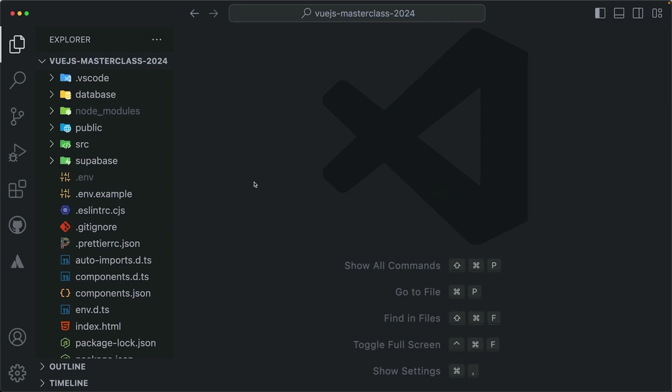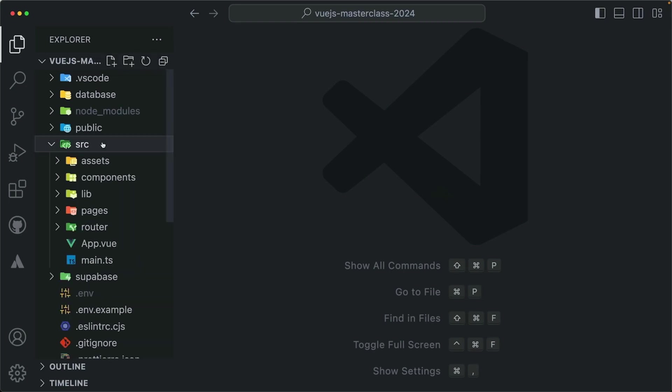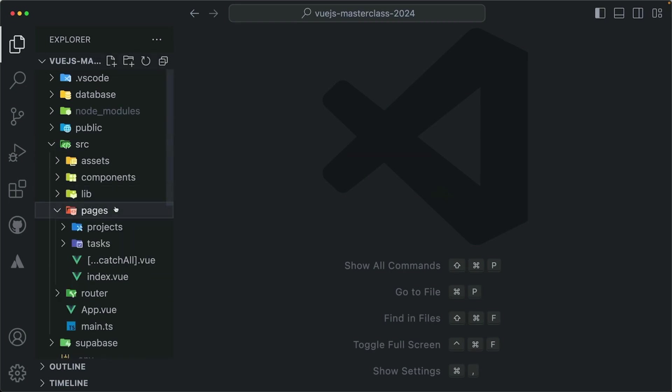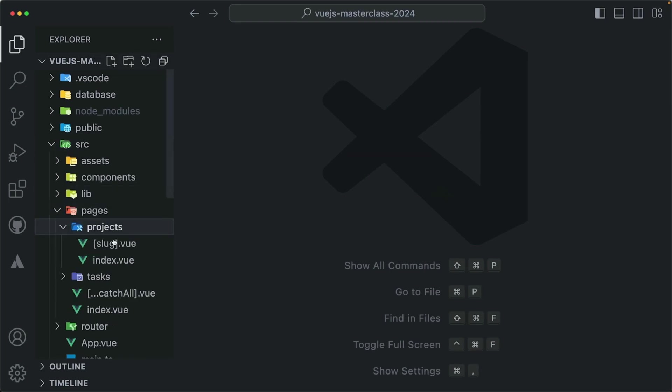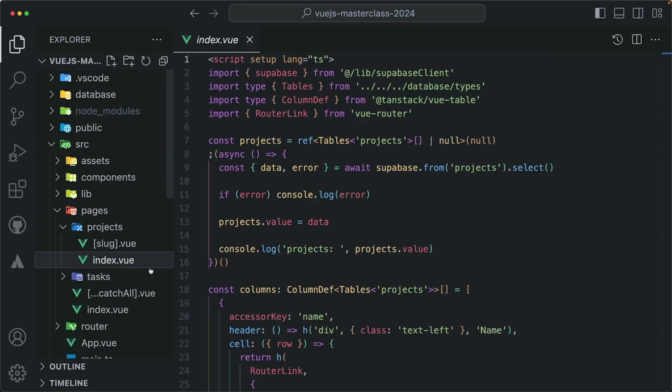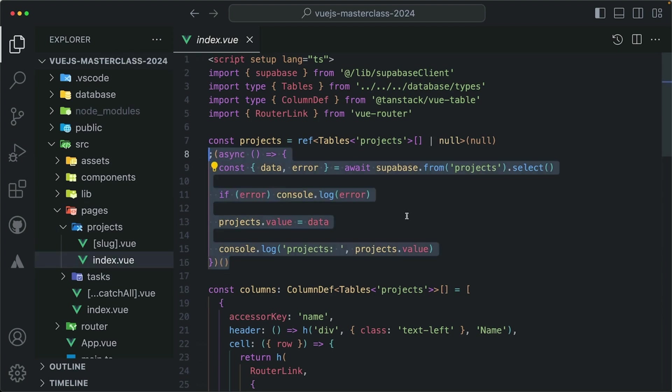Currently, we are using self-executing anonymous functions, for example in our pages projects index.view. We're using this to fetch our data from the database and it works great for us, but it looks kind of messy.